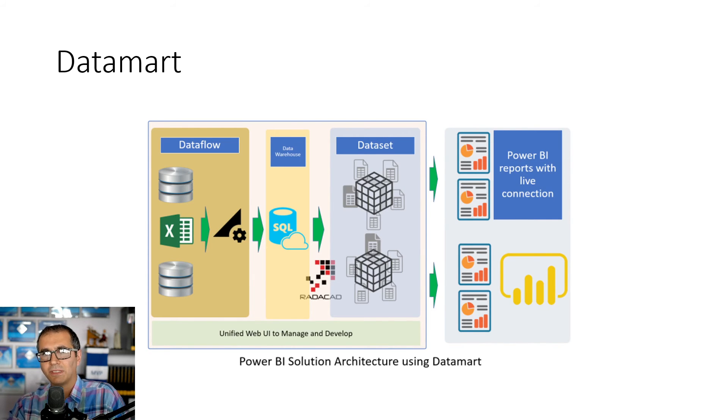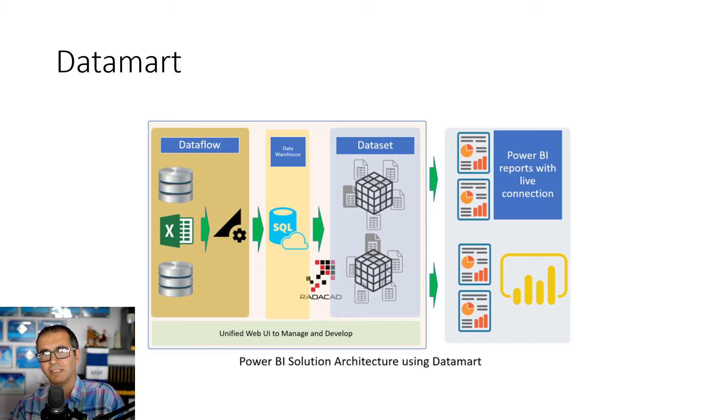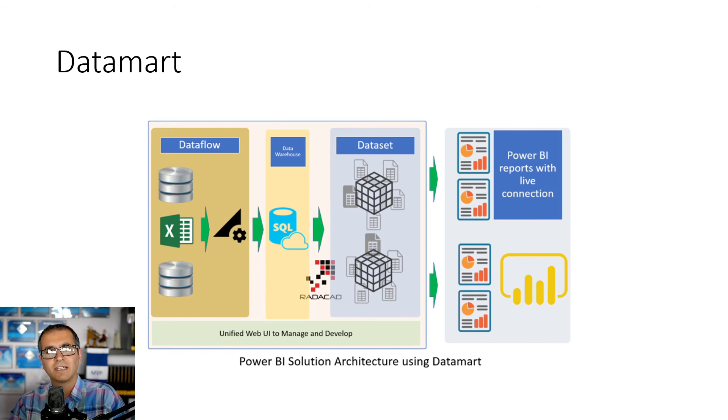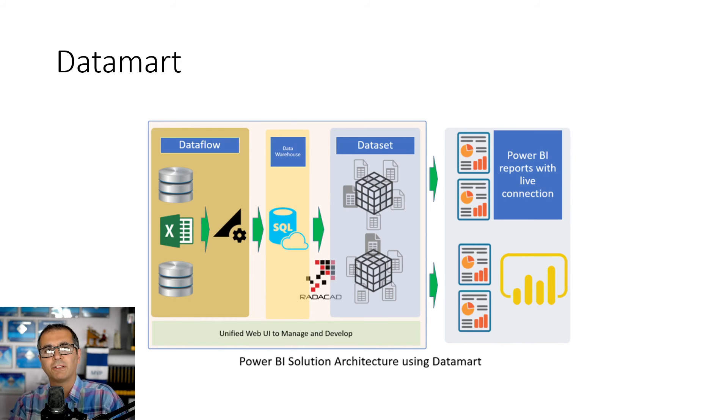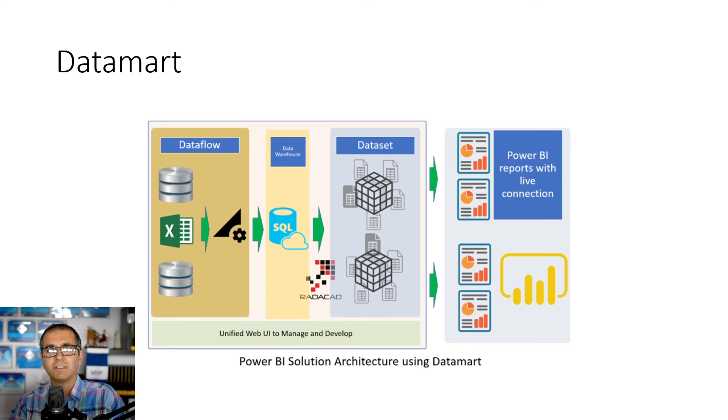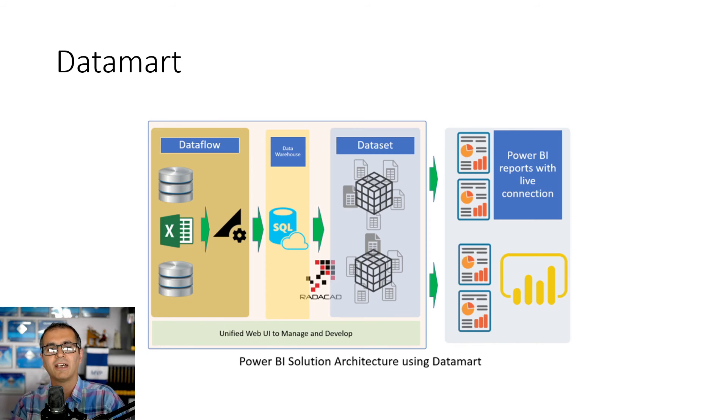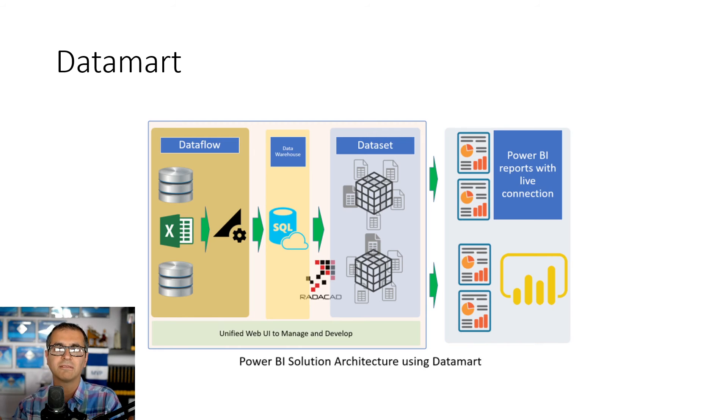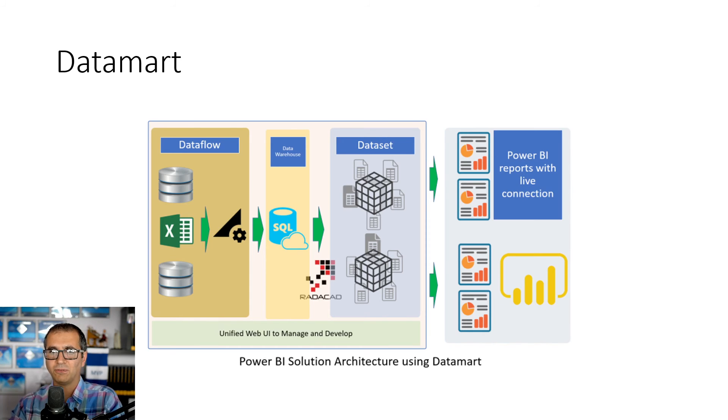Datamart is the newest component of Power BI in this category that not only gives you Azure SQL database storage for the data, but it also brings the whole unified experience of creating all the data model inside the Power BI web platform. This is the next generation of how we are going to build Power BI datasets and reports in the future. You probably won't need Power BI Desktop anymore in the future. You are going to build everything in the website in a unified place. You do your dataflow, datasets, relationships, row-level security, incremental refresh, all of that in one place. This is also one of the features of Power BI service.